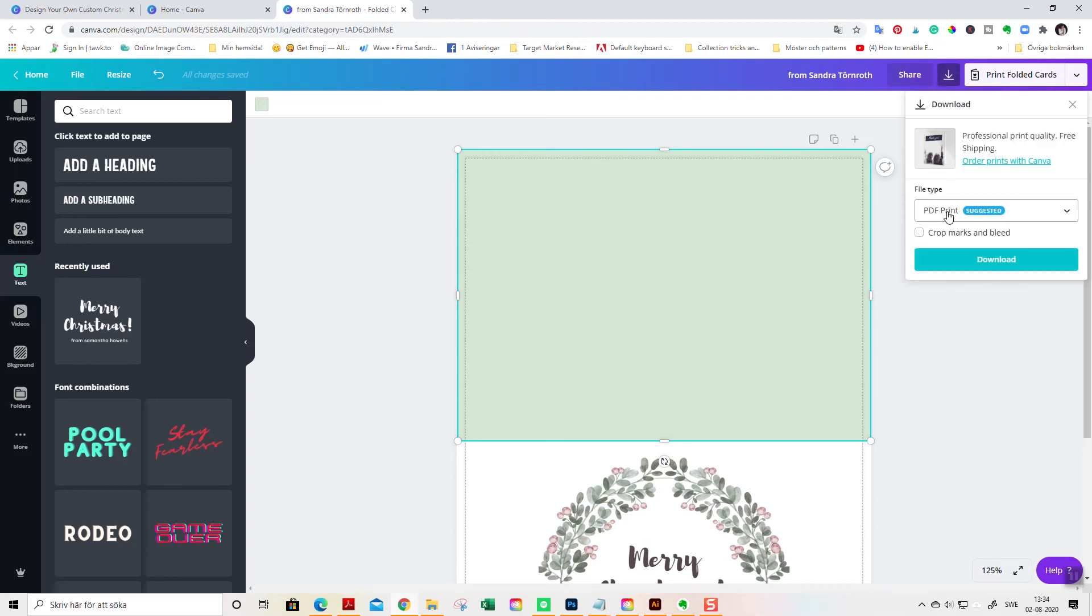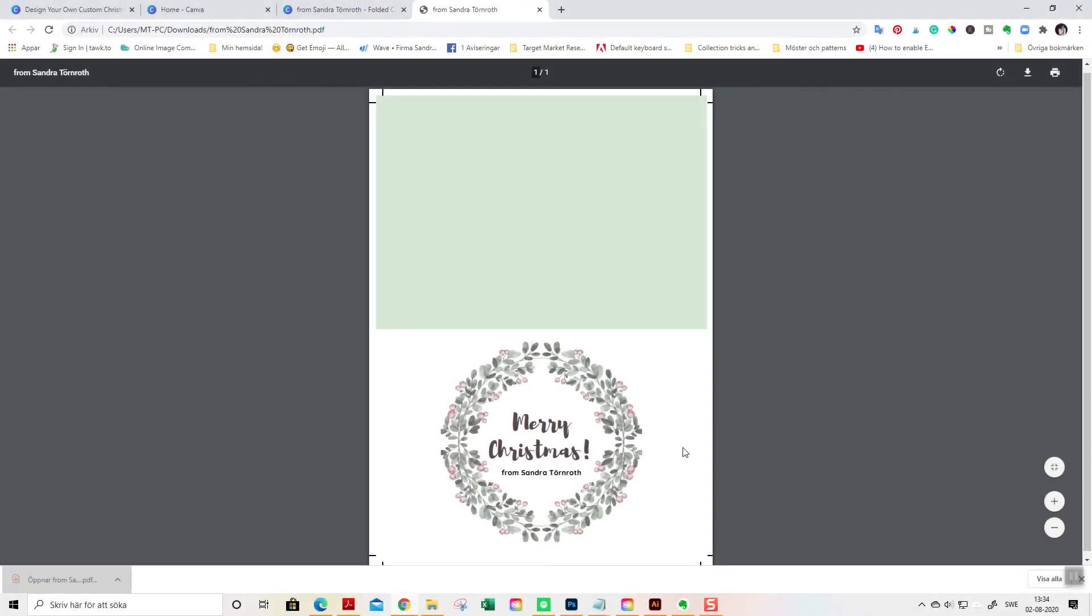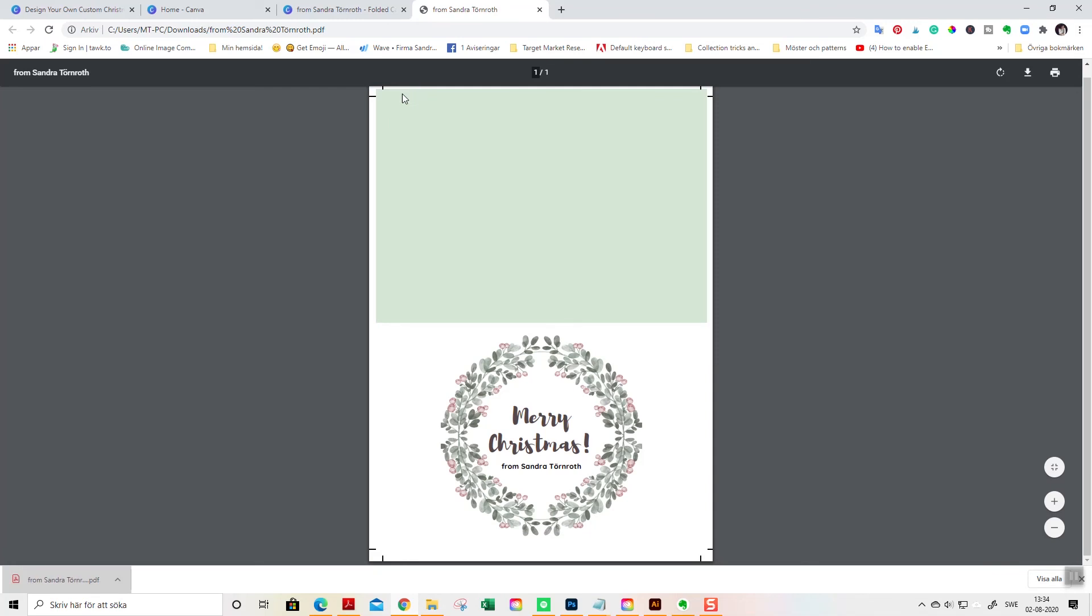And PDF print, crop marks and bleed if you have a color background. And download like this. And this is how the card looks. And here you see the print, the cut marks here so you know where you can cut your card.